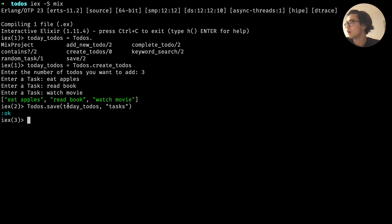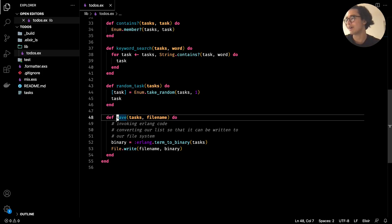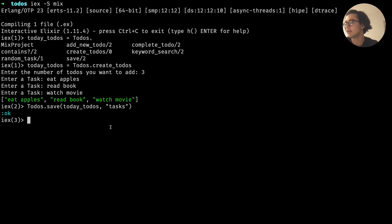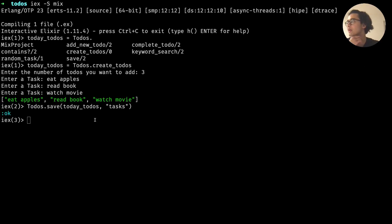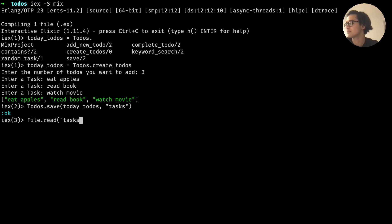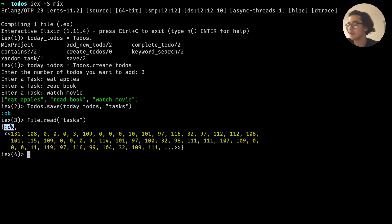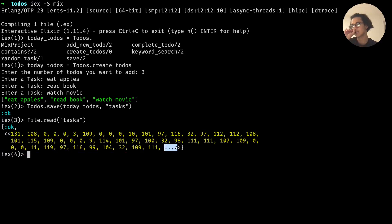We've saved our to-do list, but we also want to read it from the file system. Let's look at the `binary_to_term` function. Instead of `File.write`, we can use `File.read` — `File` is a module built into Elixir. Calling `File.read("tasks")` gives us a tuple where the first element is the `:ok` atom and the second is our binary object, with the rest of the digits truncated.